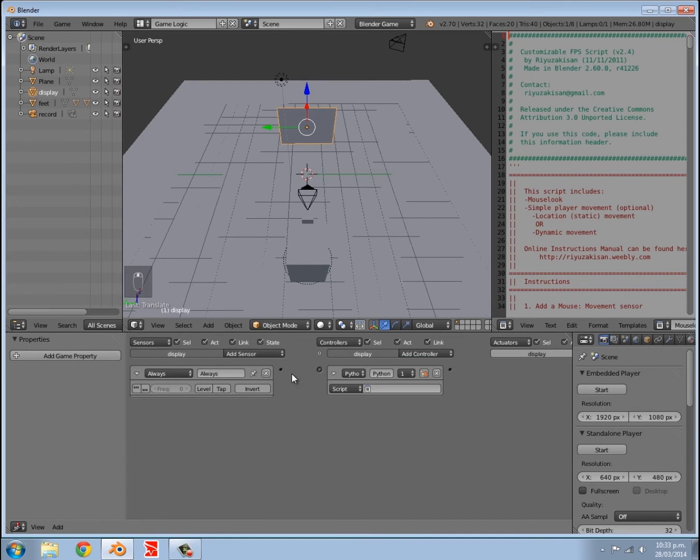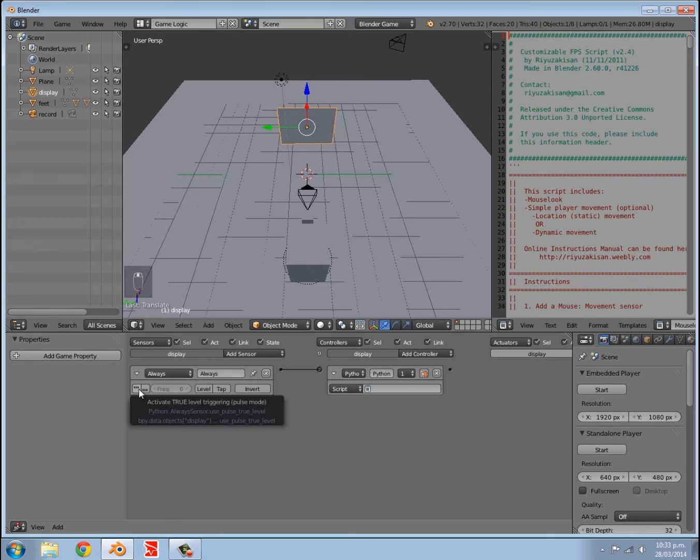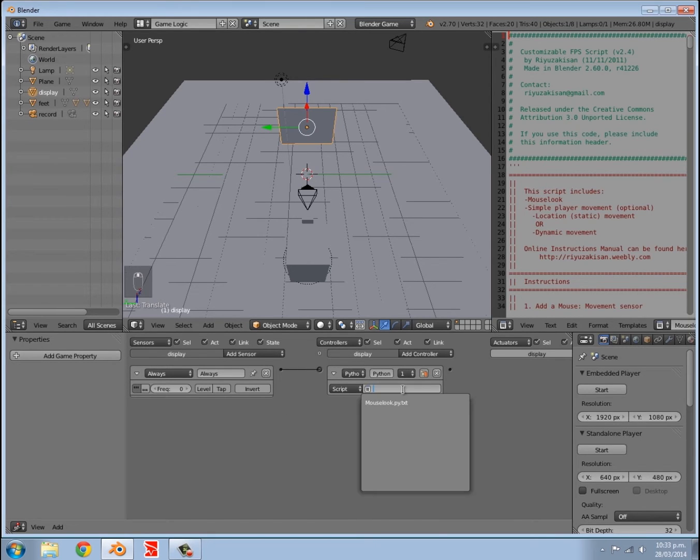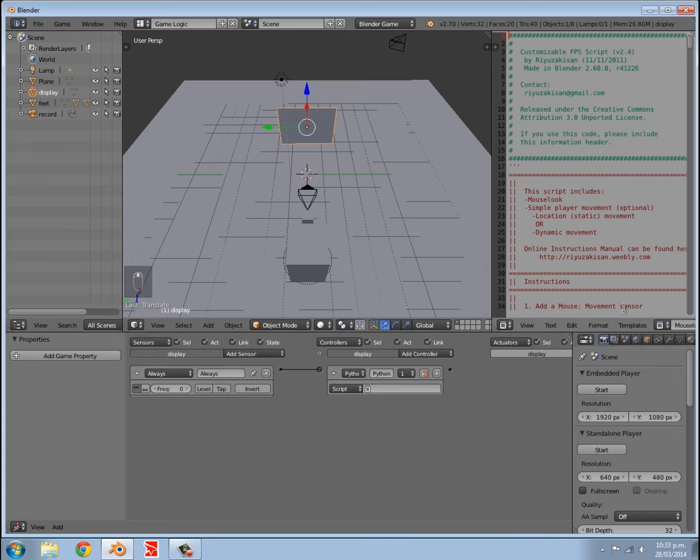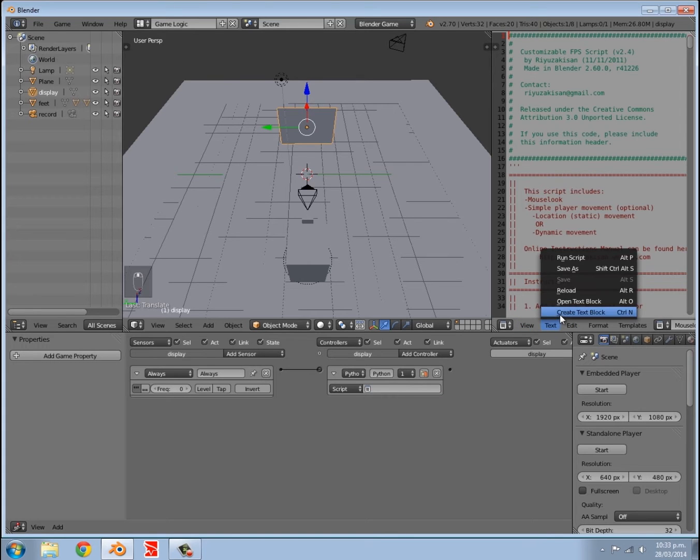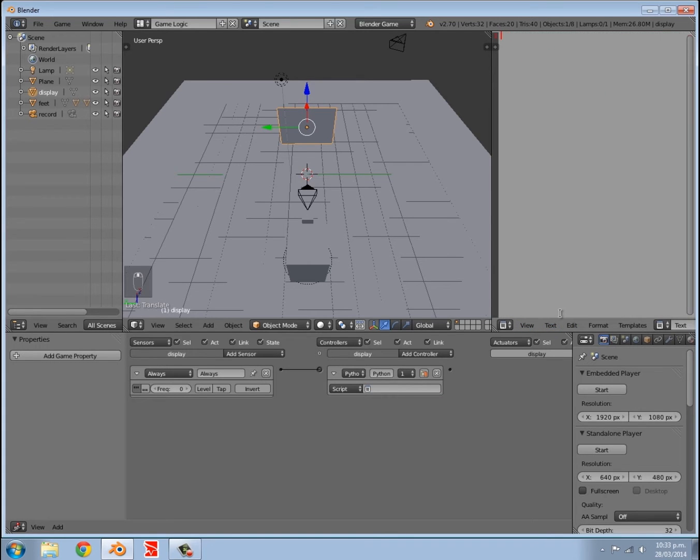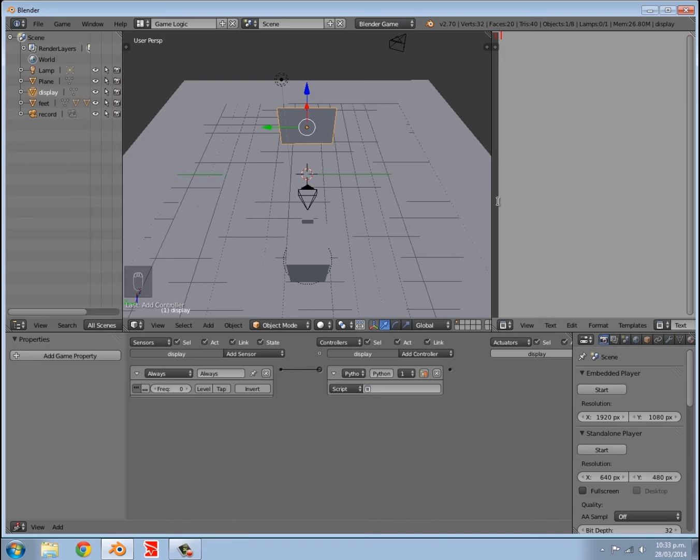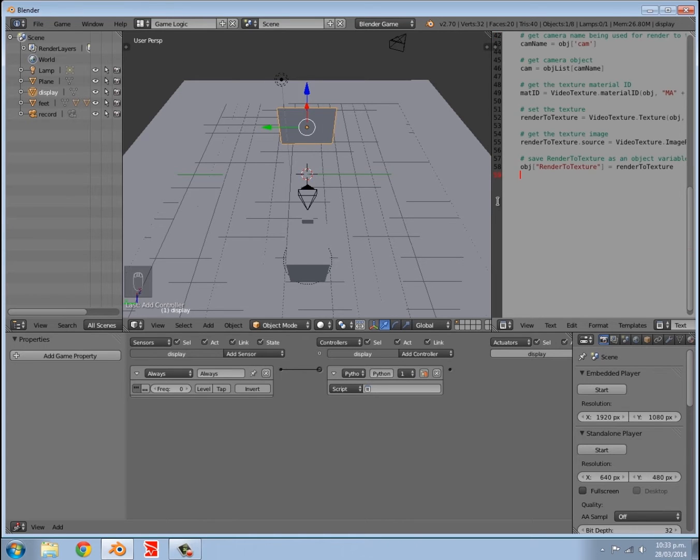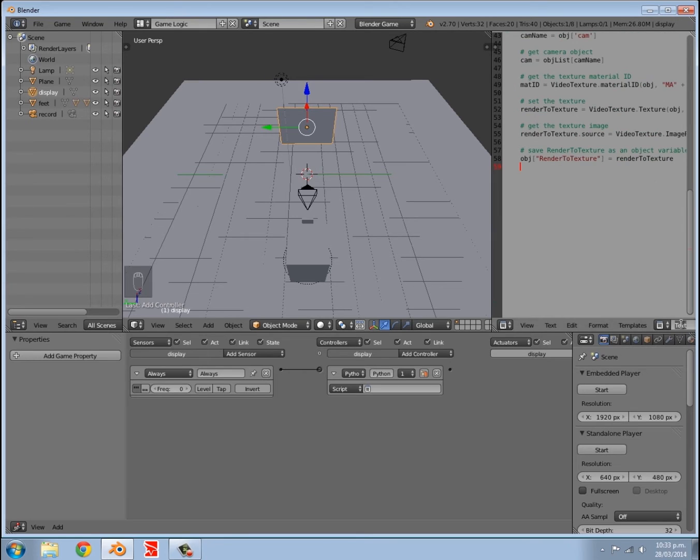Now what we want to do is with our display selected, we want to add an always sensor and a Python controller. Join the two up, make sure the always sensor is on true. Now we need a script, and we don't want to use the mouse look. We want to use another one, so click create new text block. Then there'll be a link in the description for the tutorials for Blender 3D 2.5 upwards script for the Blender game engine. Find that, you can open that up or you can just copy the code in there and then paste it in like so.